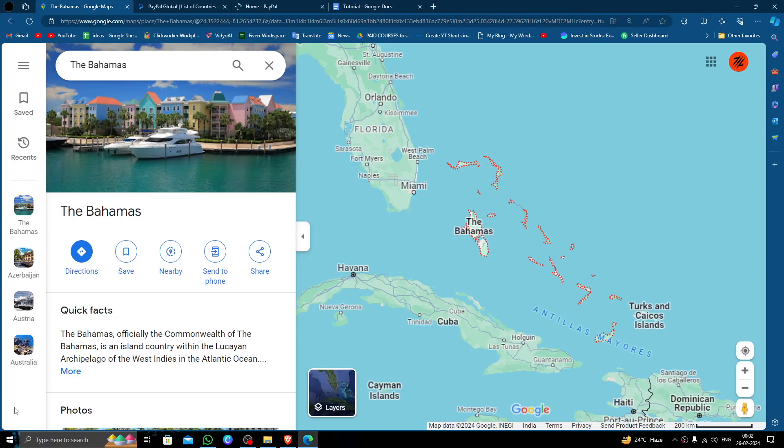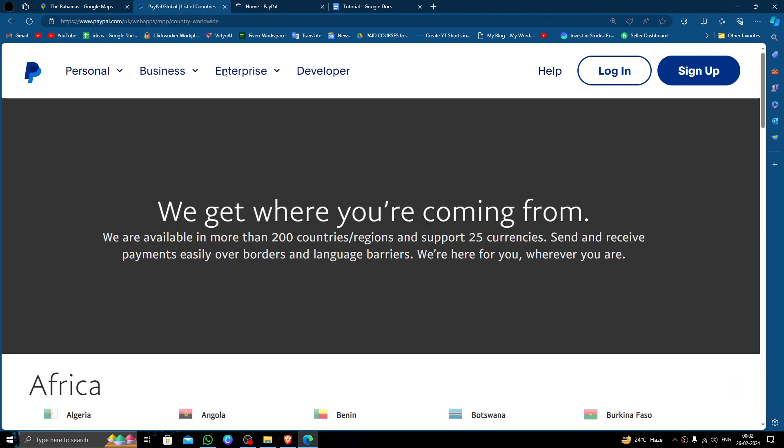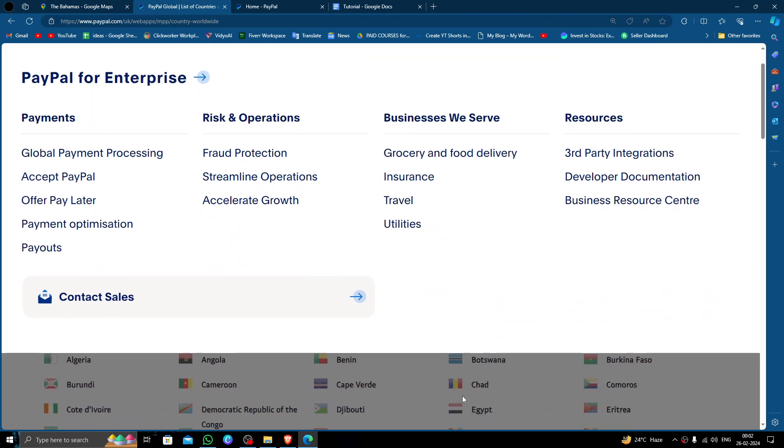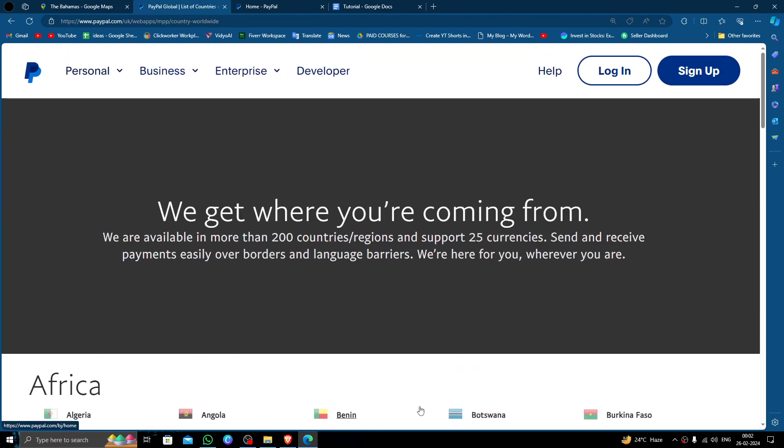Hello and welcome back to my channel. In today's video we are going to find out if you can send money to Bahamas using PayPal. In order to send money to Bahamas it should be supported by PayPal. So let's check.